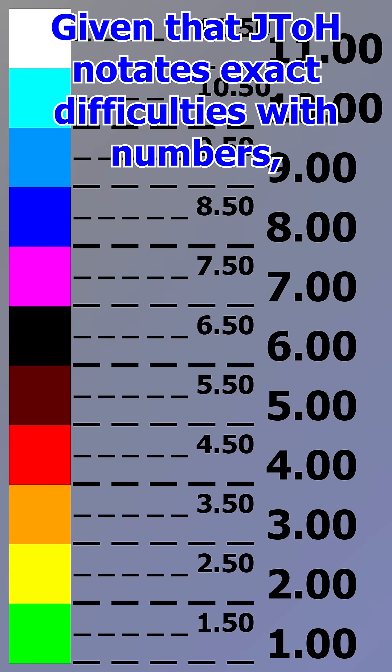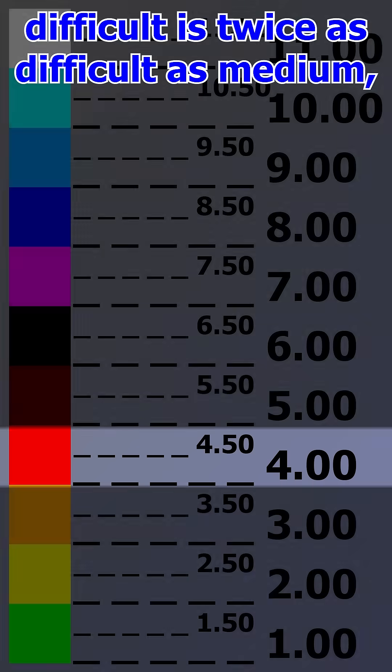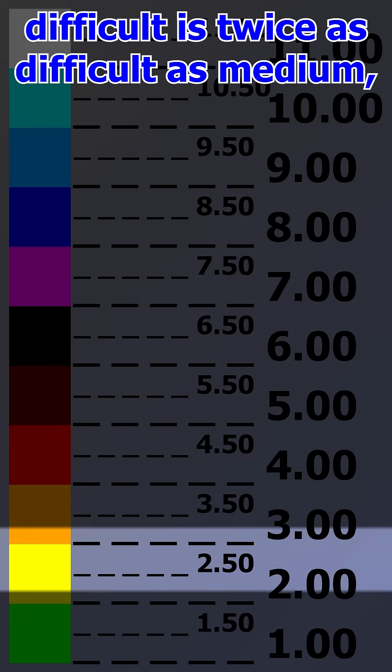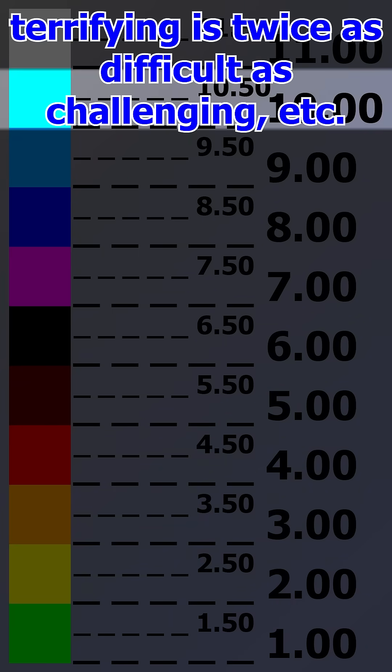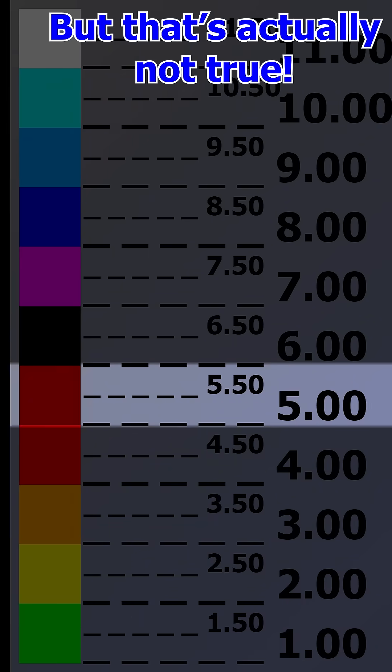Given that JTOH notates exact difficulties with numbers, you might assume that difficult is twice as difficult as medium, terrifying is twice as difficult as challenging, etc., but that's actually not true.